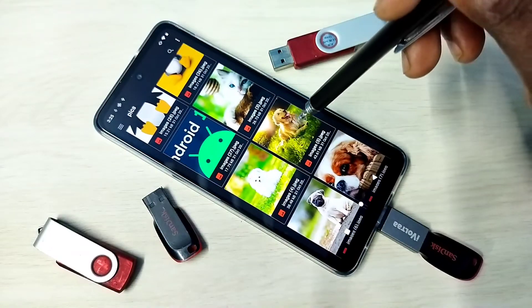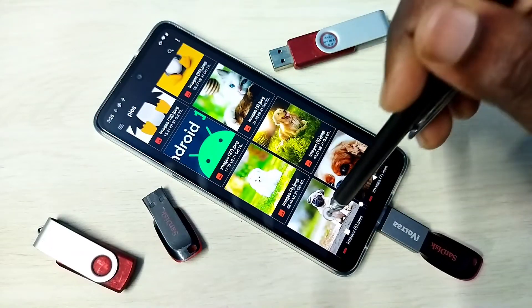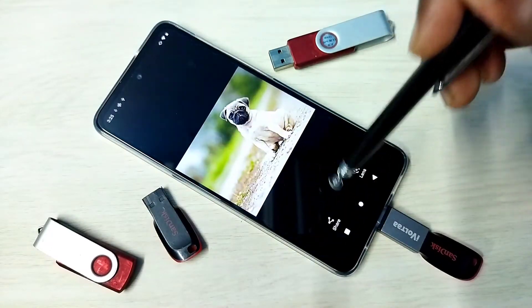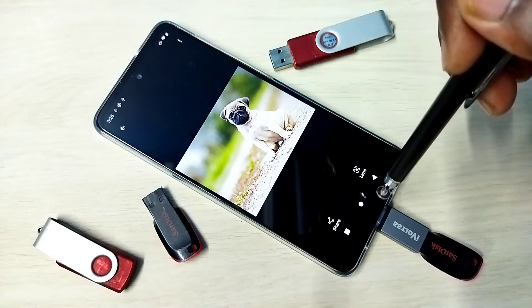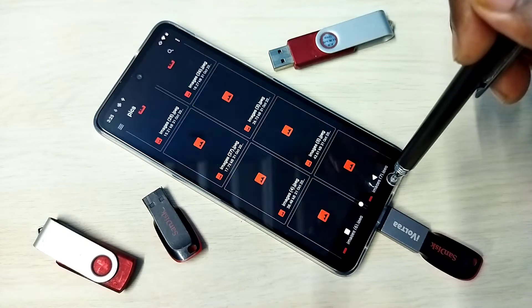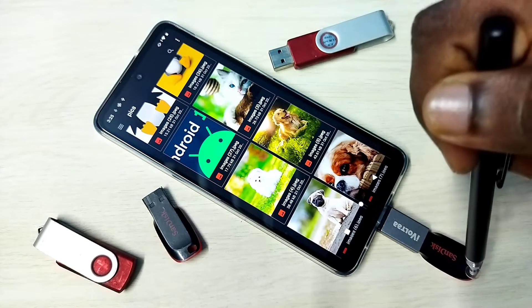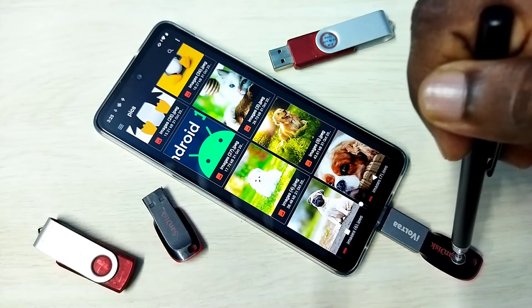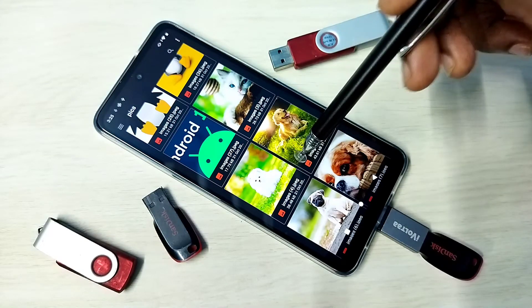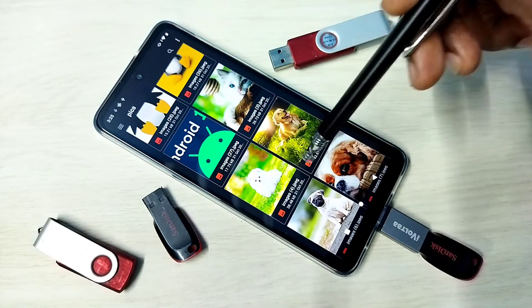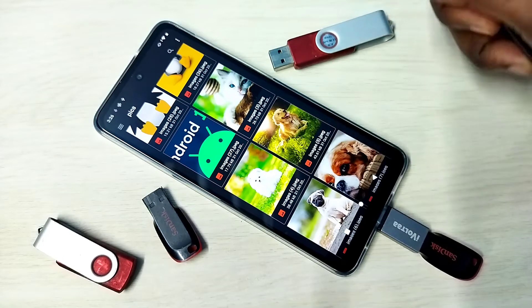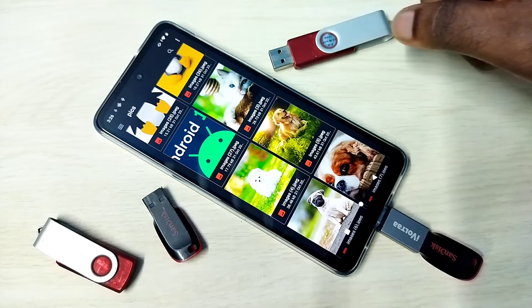I am going to open one image from this pen drive. We can open files, and we can also copy files from the pen drive to the mobile phone and from the mobile phone to the pen drive. Let me show one example.